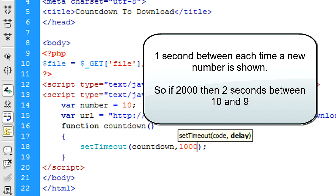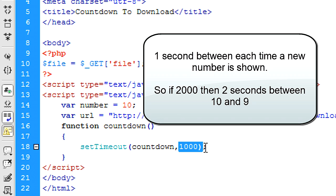We don't want it to go from, if you put 2000, it's going to go from 10, 8, etc, stuff like that. So that's just the one second.